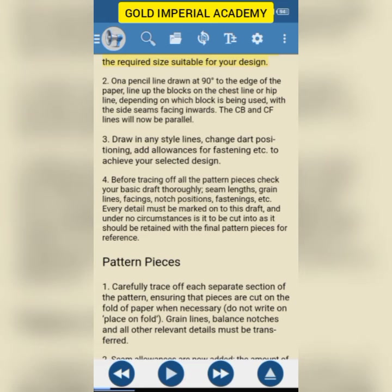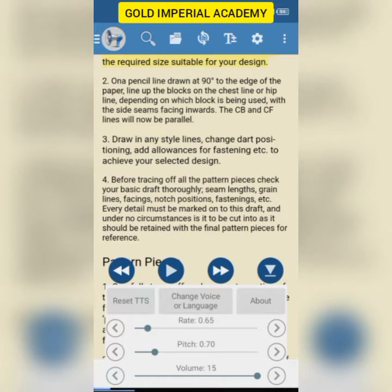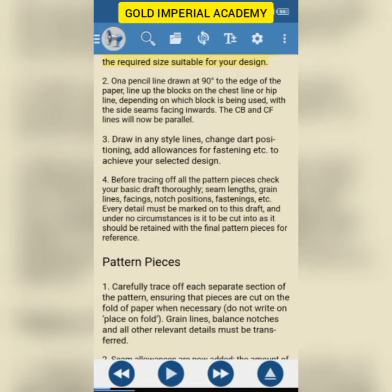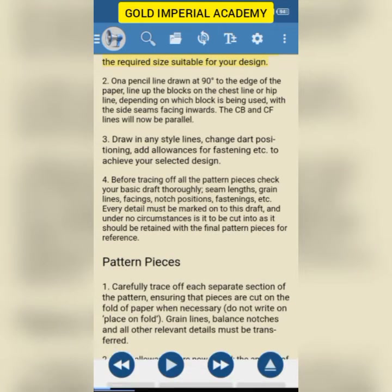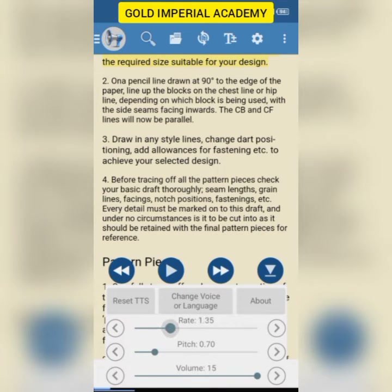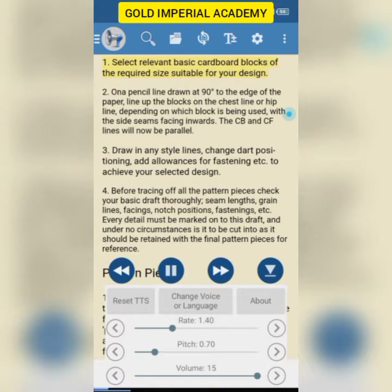You can also pause whatever is reading. When you swipe up, you can see the options that appear: rewind, play, fast forward, and the open button. When you tap on this button it brings up the other options, or you can swipe up to bring out the other options. The 'rate' option allows you to choose how fast you want it to read. When you increase the rate it reads faster, and when you reduce the rate it reads slower.